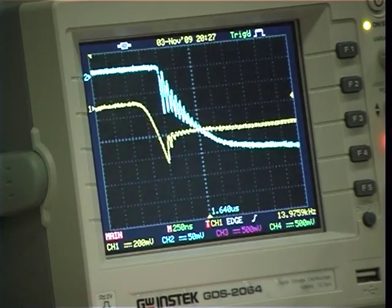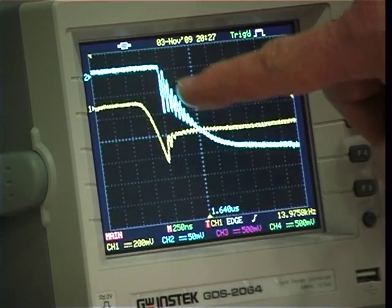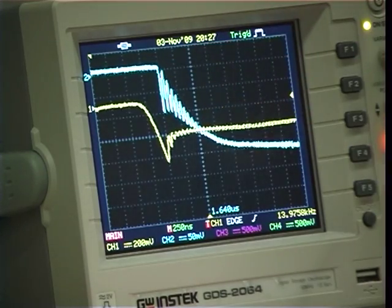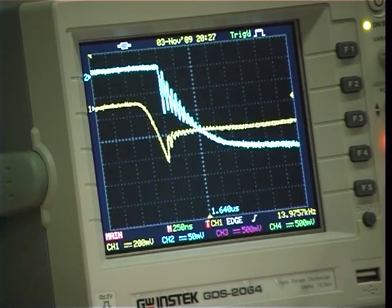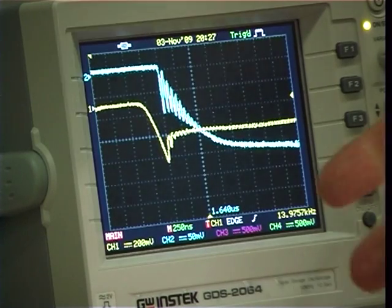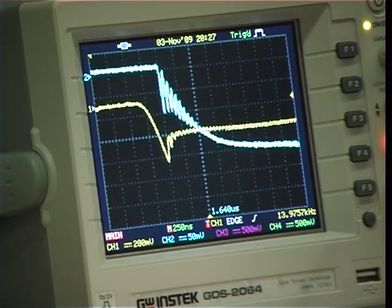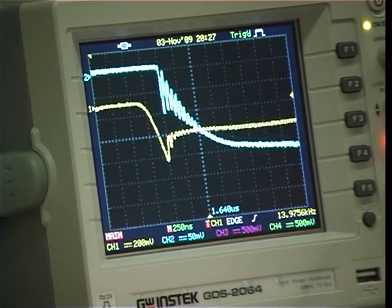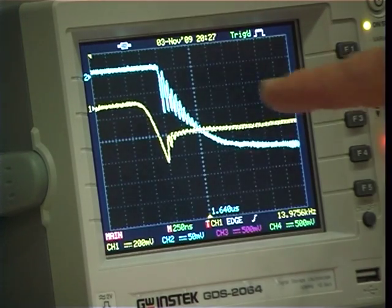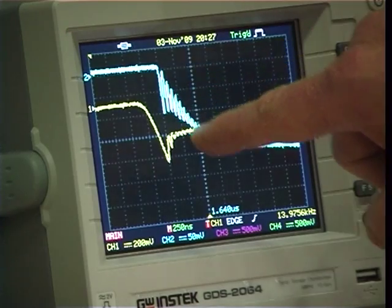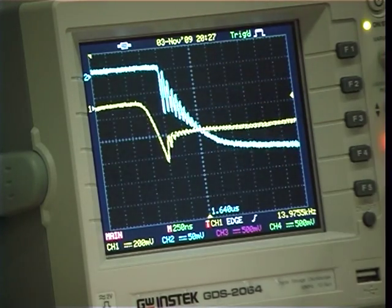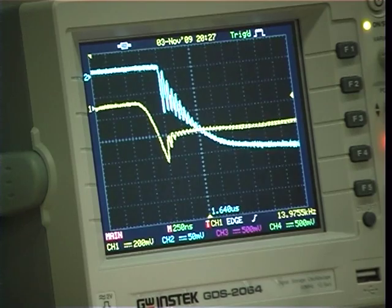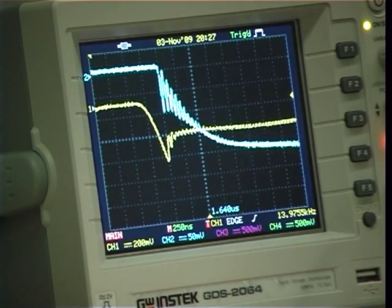What you also notice is that there's a considerable amount of ringing through here. We still have capacitance within the MOSFET and stray inductance in the circuit, and we're ending up with this high-frequency ringing superimposed on the basic voltage waveform that we should be getting across the MOSFET. That's very classic.